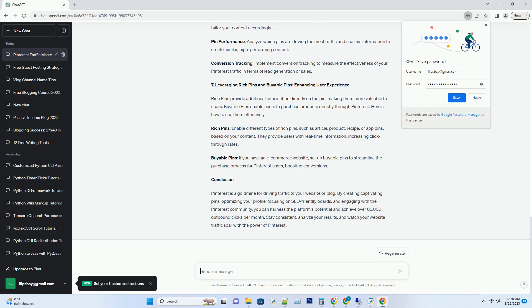Joining Group Boards: Follow the board's instructions for joining, which often involve sending an email or direct message. Contributing Actively: Share your best pins on group boards while following their rules and guidelines. Engage with other contributors by repinning and liking their content.